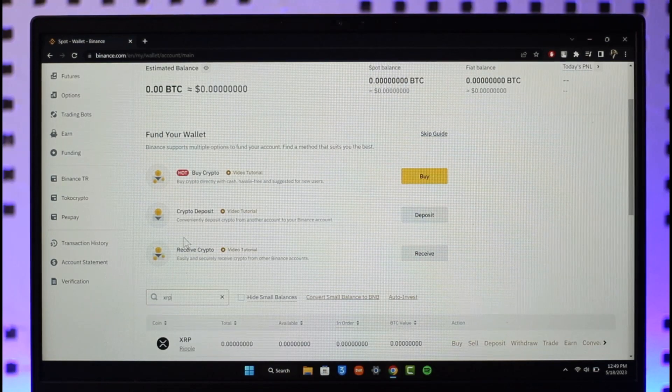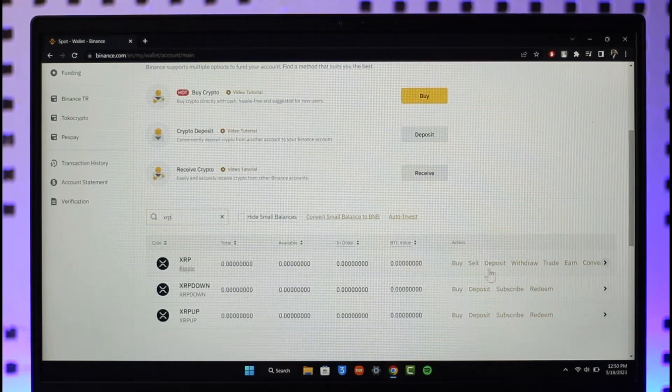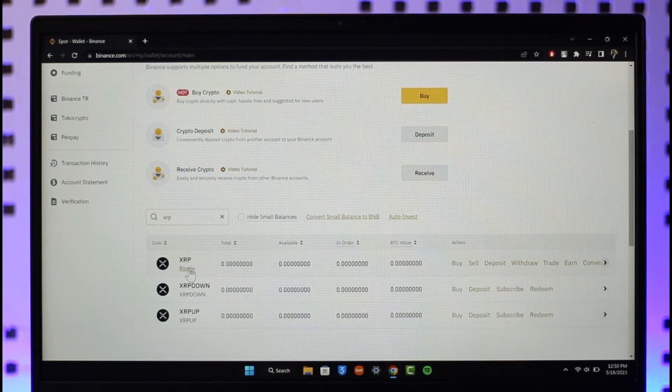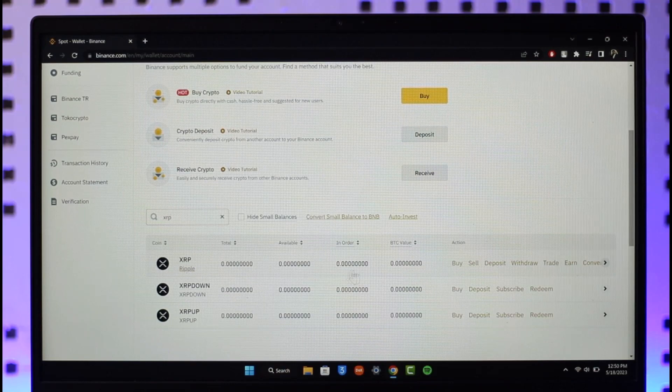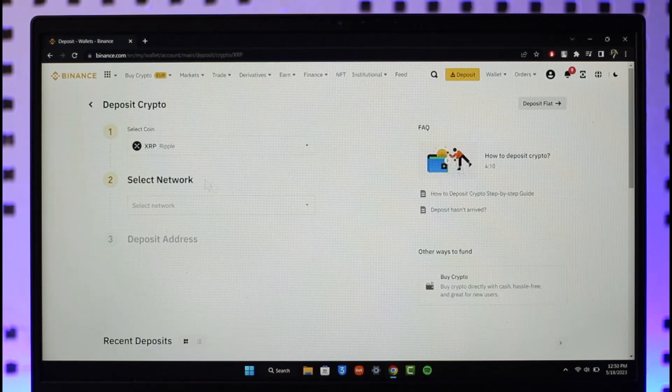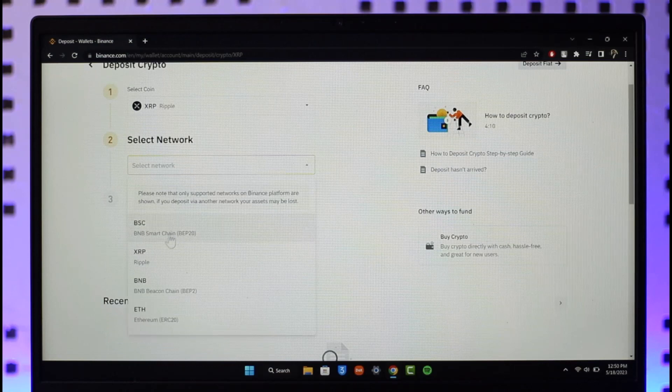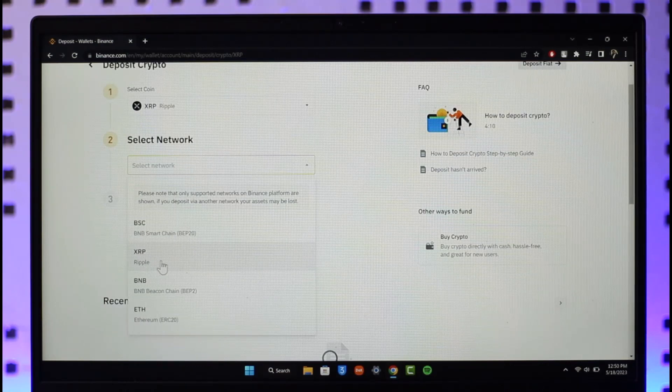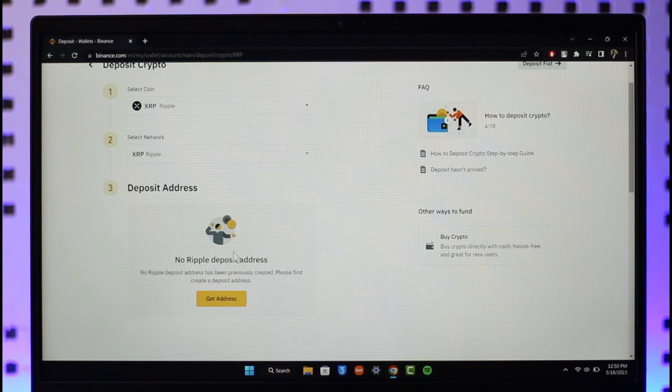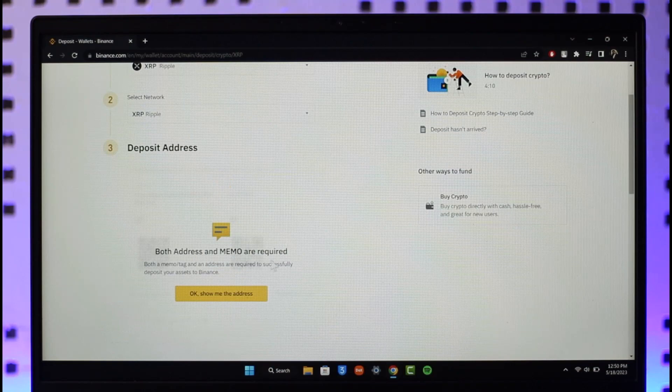Once you've done that, you can find the search result for XRP and click on Deposit. Once you click on Deposit, you want to select a network, which could be XRP Ripple. Now just click on Get Address.